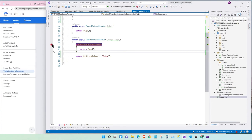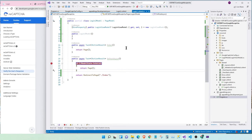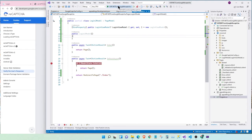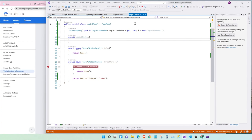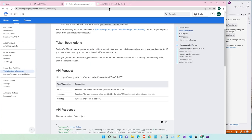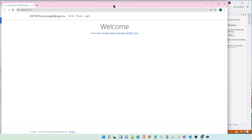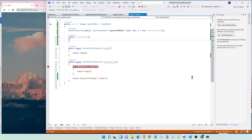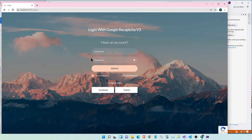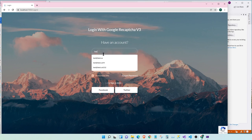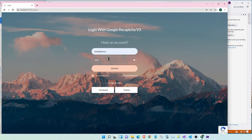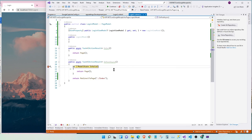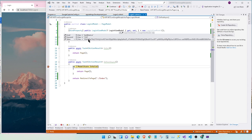Before we actually implement it, let's see if we get the token back in our login view model. Okay. Now, let's run our project here. Let's go to login. We have our breakpoint. Let's put test.ca, one, two, three, four. Okay. Now, let's check our login view model. And we have our token right here.